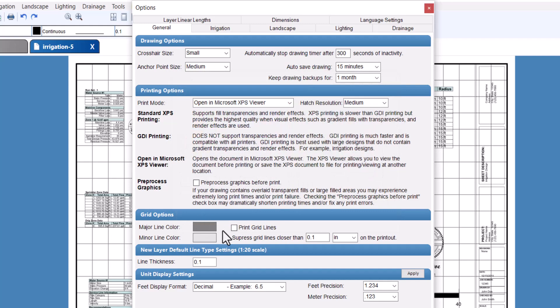To print the major grid lines to the drawing, ensure that the print grid lines checkbox is enabled. If this box is checked, the major grid lines will always be printed.